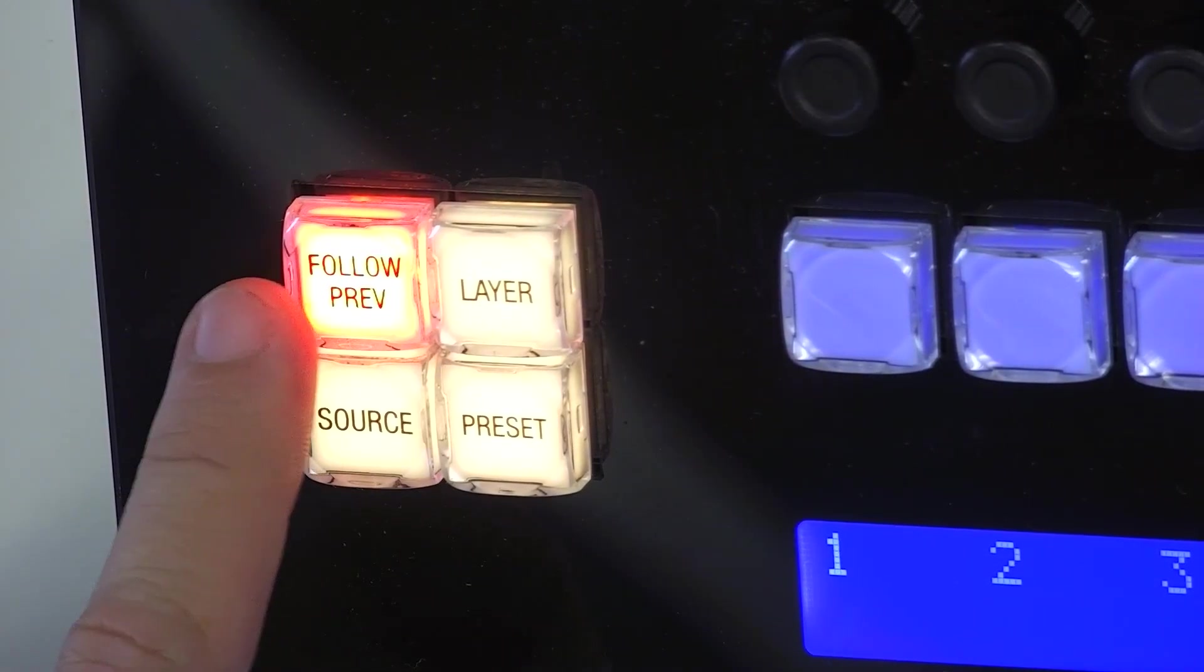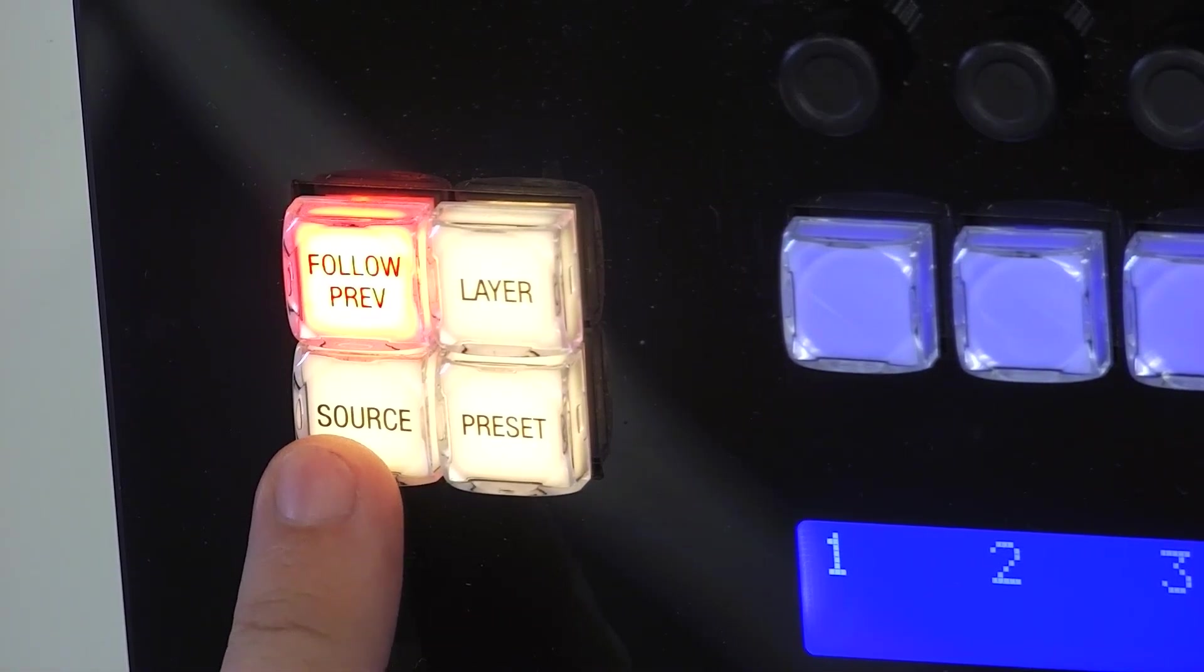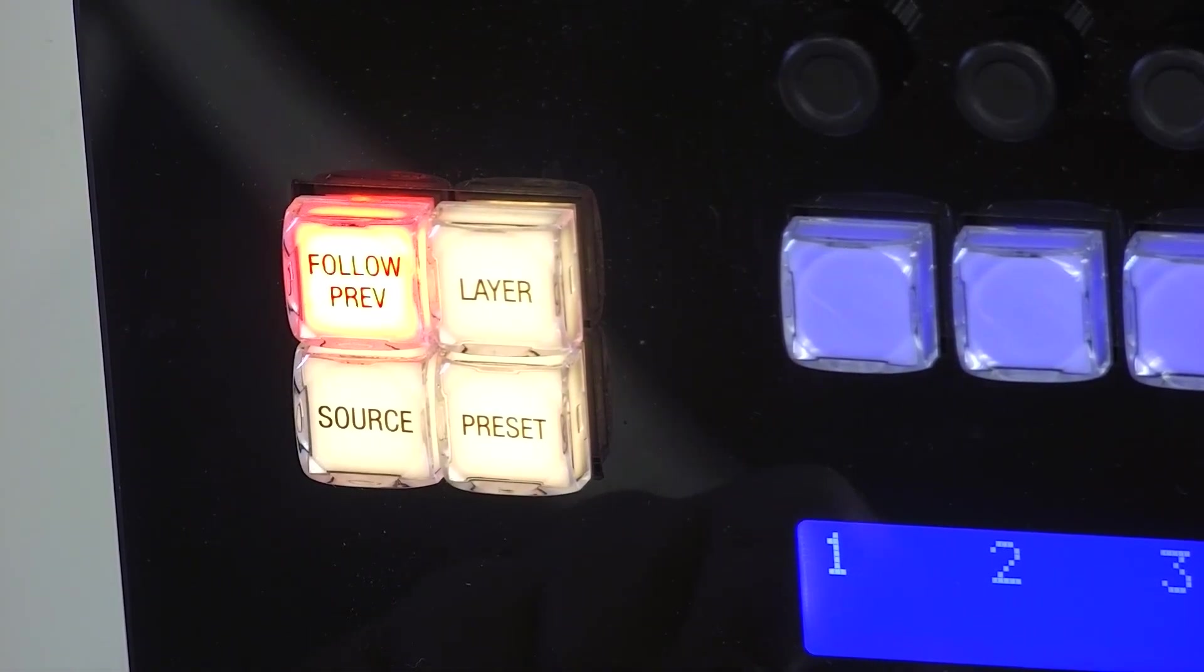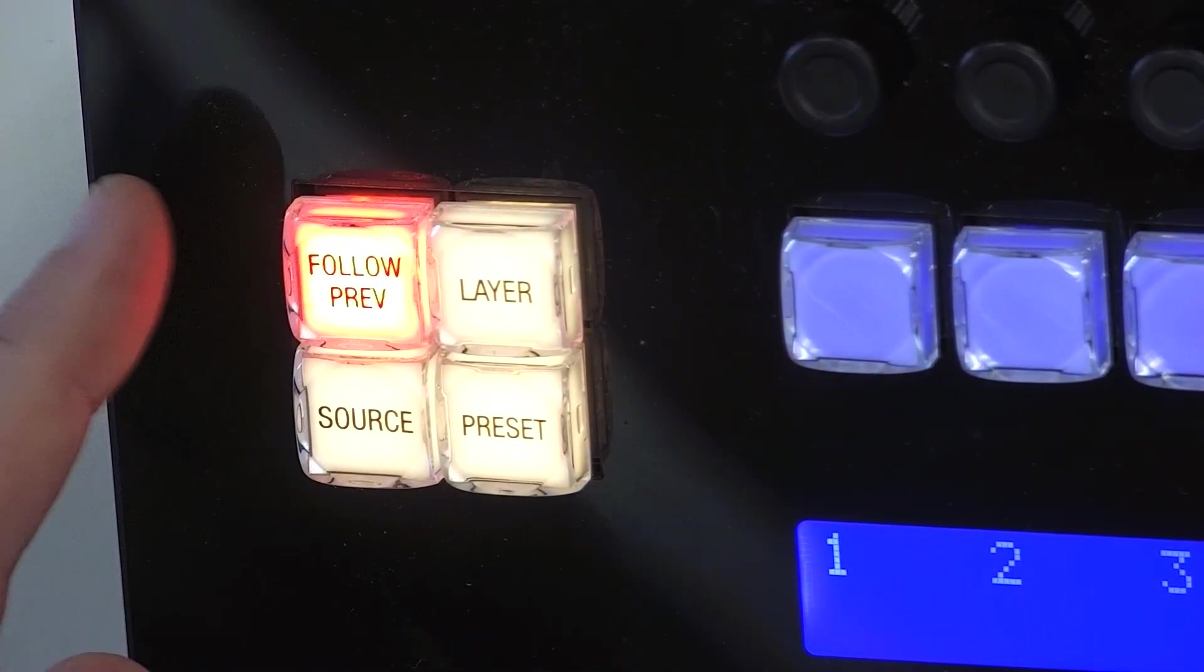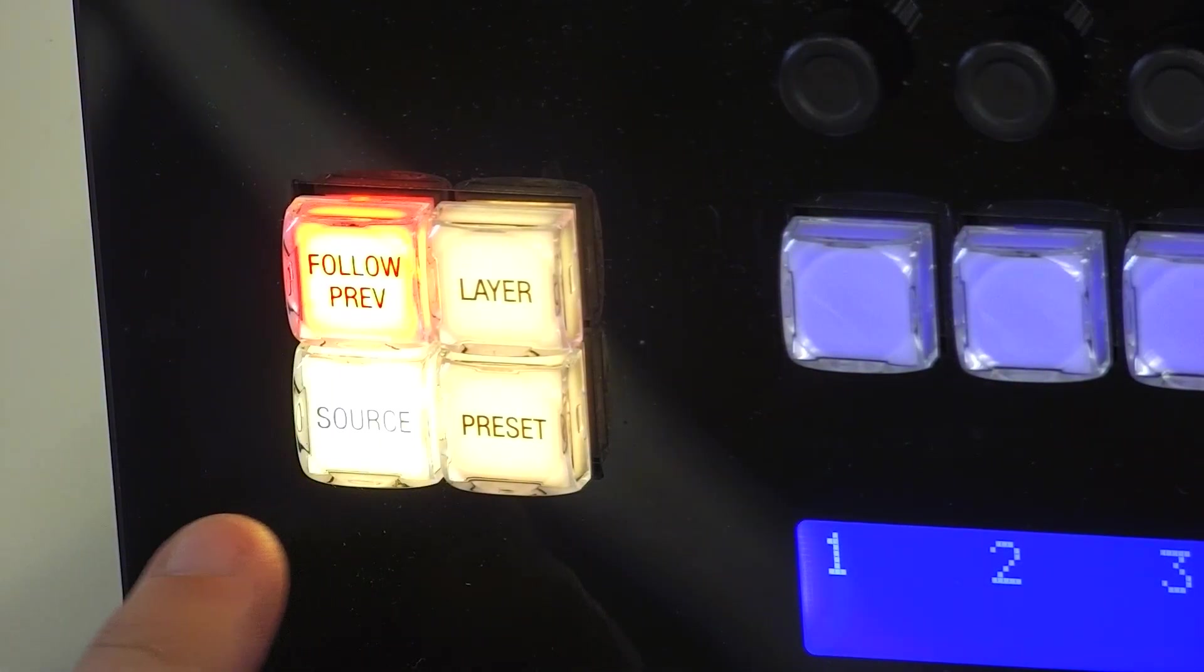And you'll see underneath follow preview, there is an option for source. And if I click on that one, you'll see that is no longer illuminated.